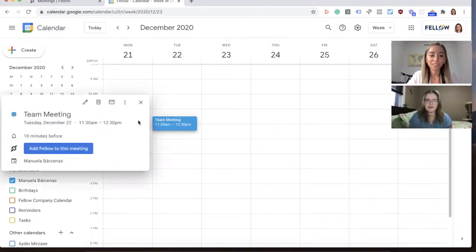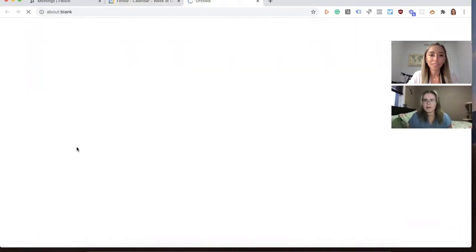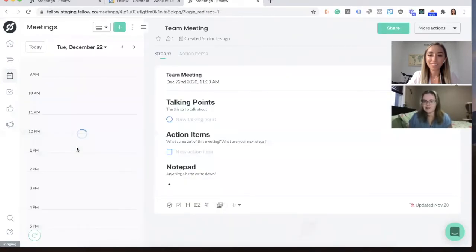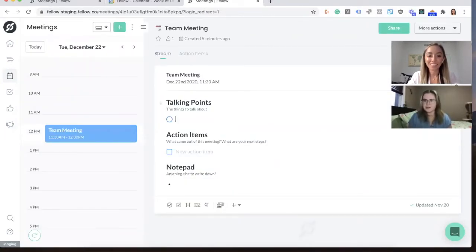you'll see this button that allows you to add Fellow to that meeting. So if you click it, it'll open up the meeting in Fellow. So there's no more separately navigating to Fellow, finding the meeting and putting it in. You can just do it all with one click.